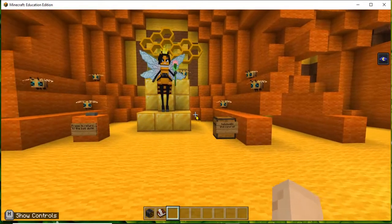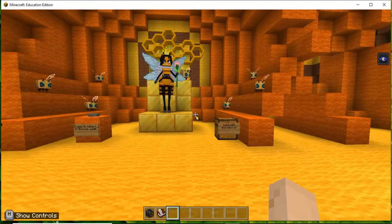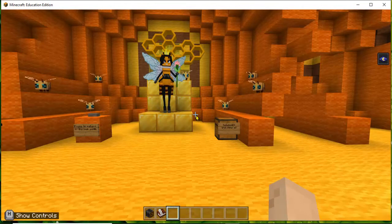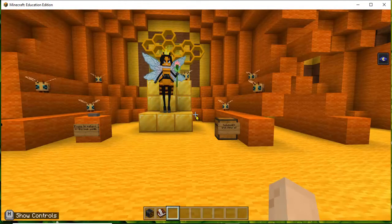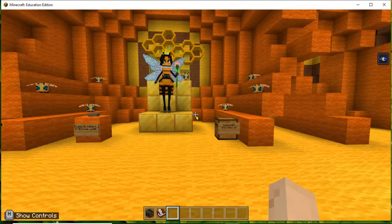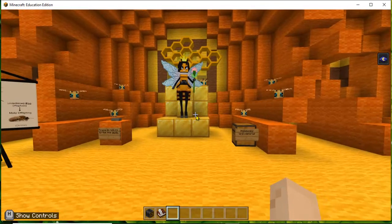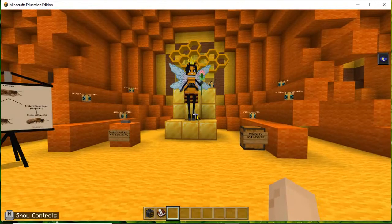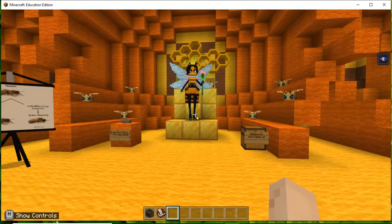Hi friends, my name is Pyush Bhangi. I study in class 7th and I'm from India. In Minecraft Education Edition there is a new lesson known as 'Build with Bees' — this is the Build with Bees life cycle.